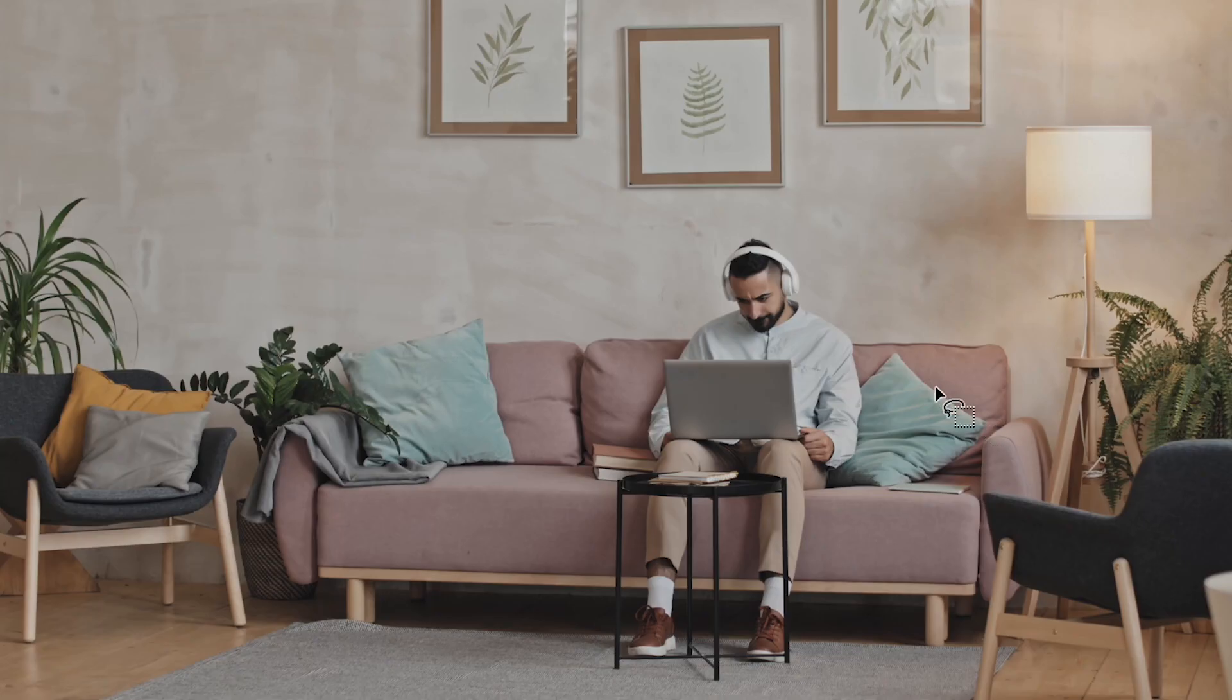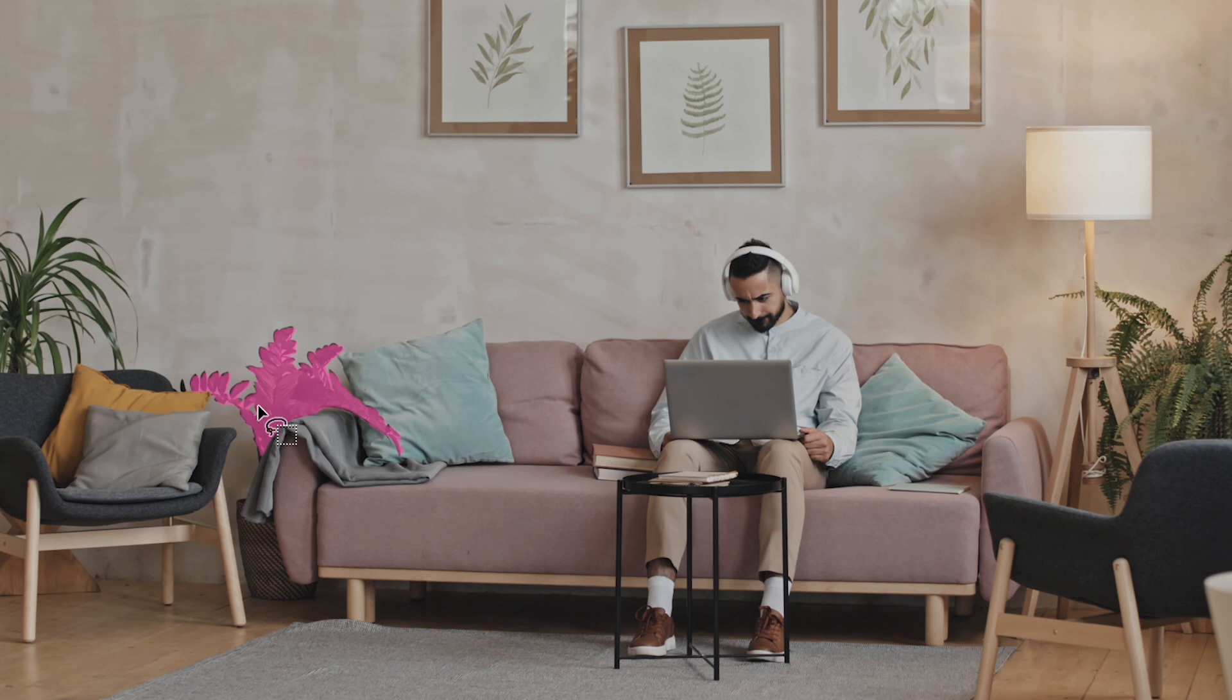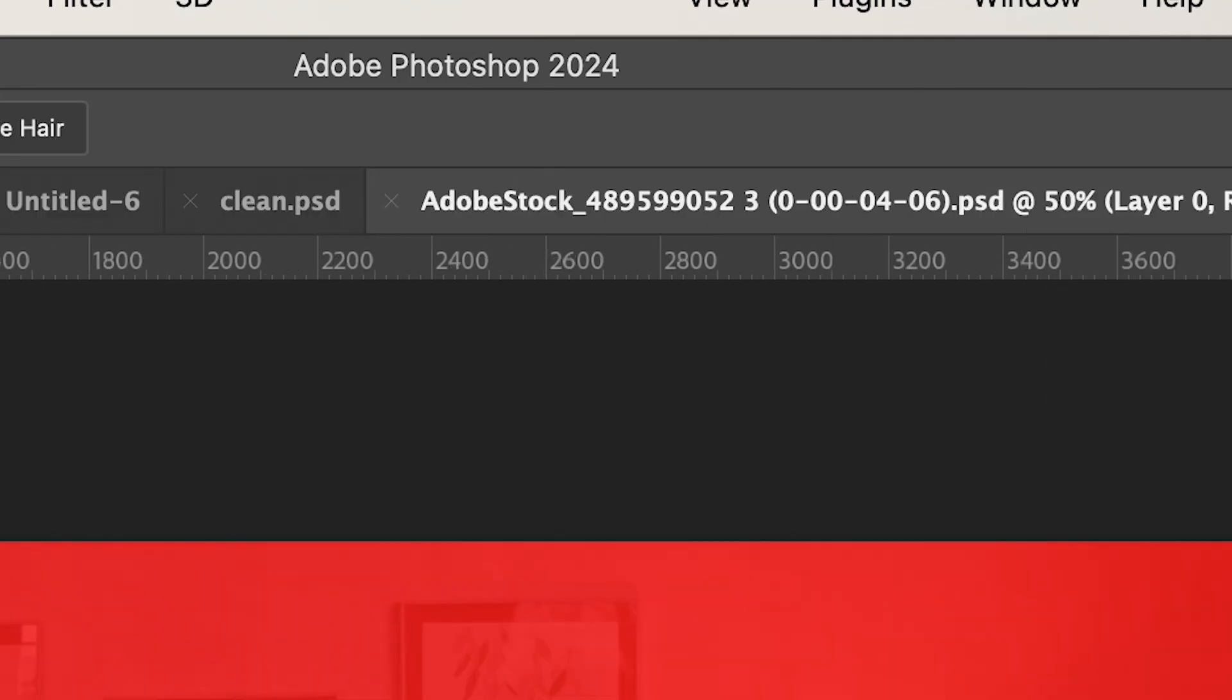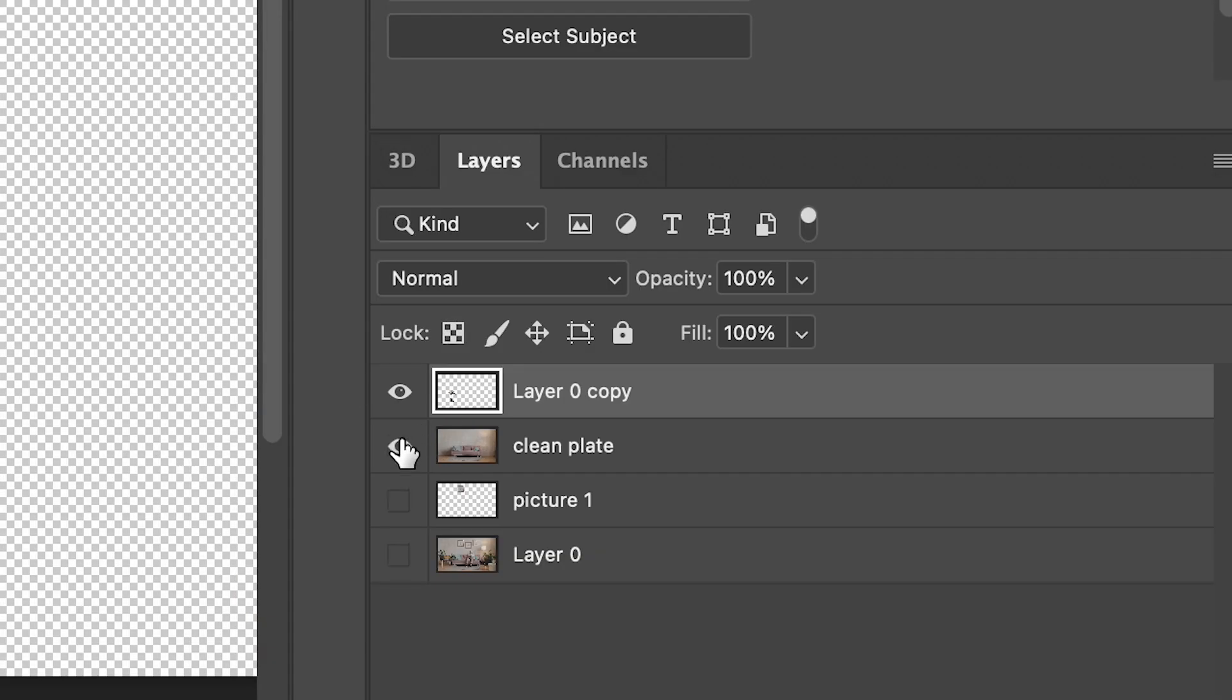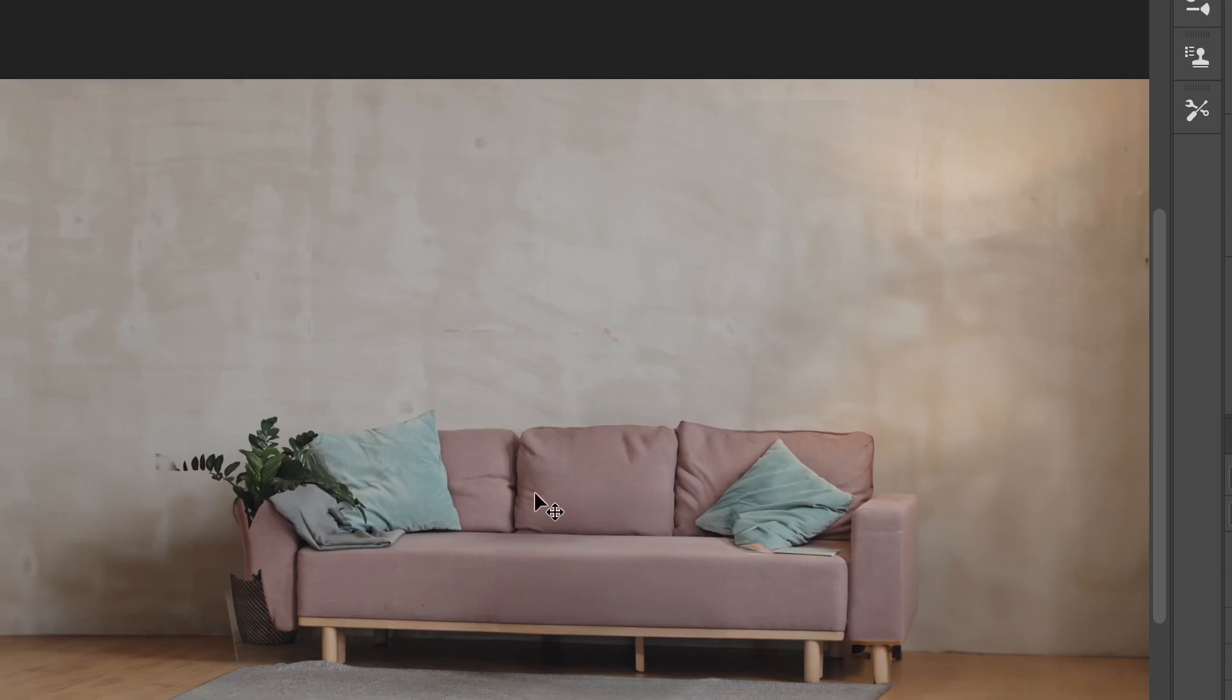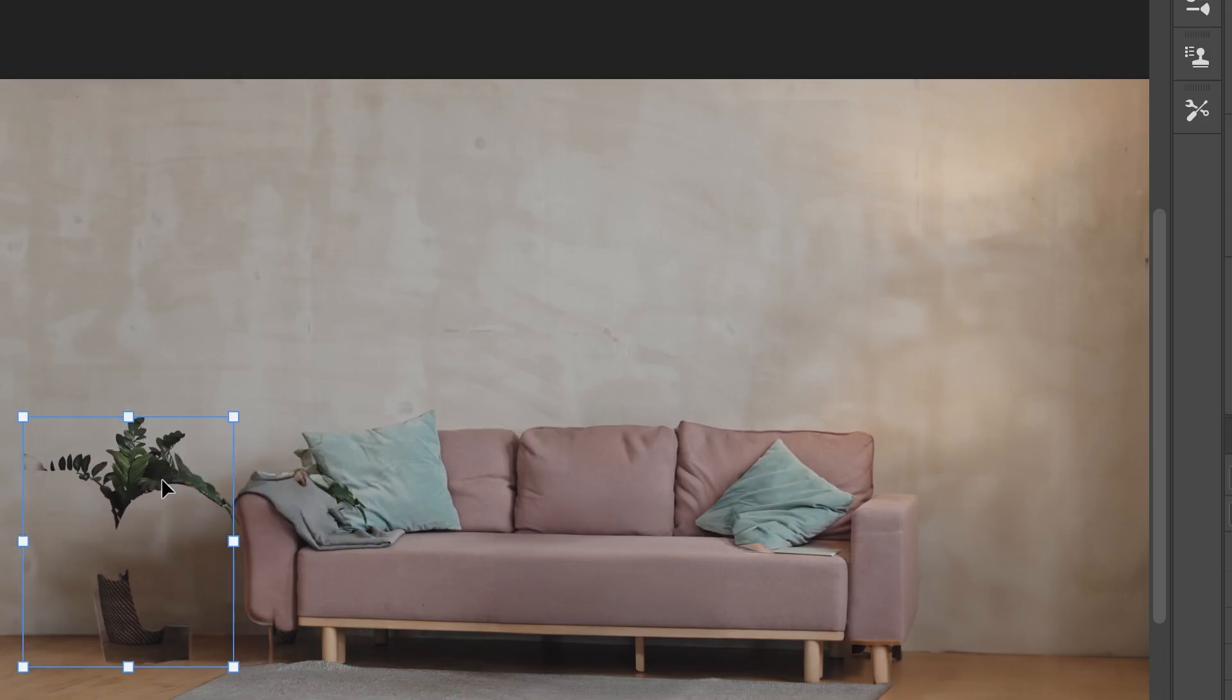Now let's select an object that's partially cut off by another object, like this plant for example. The couch is blocking the other half of the plant. So I'm going to isolate it using that same process. And once it's isolated, I'm going to reveal my clean plate layer and I'm going to select the missing part of my plant, the invisible part.